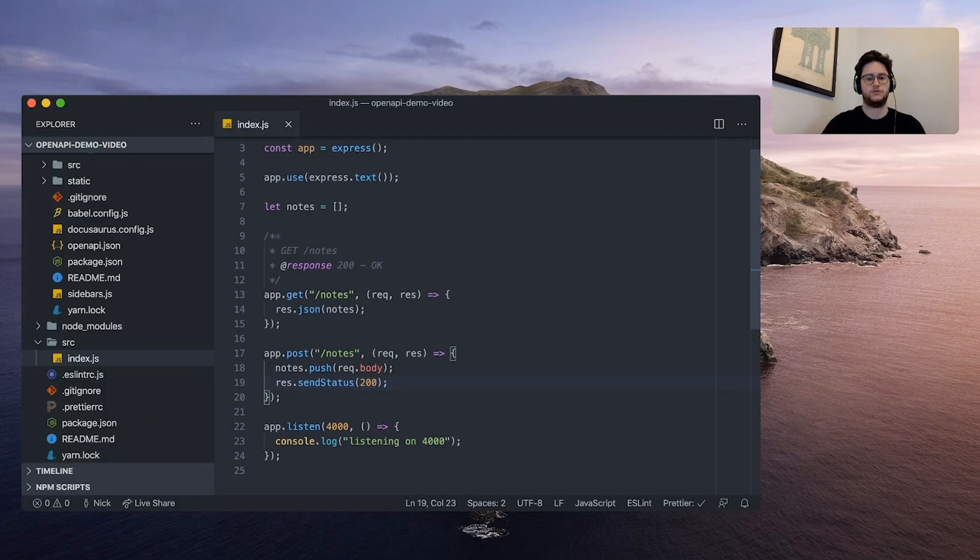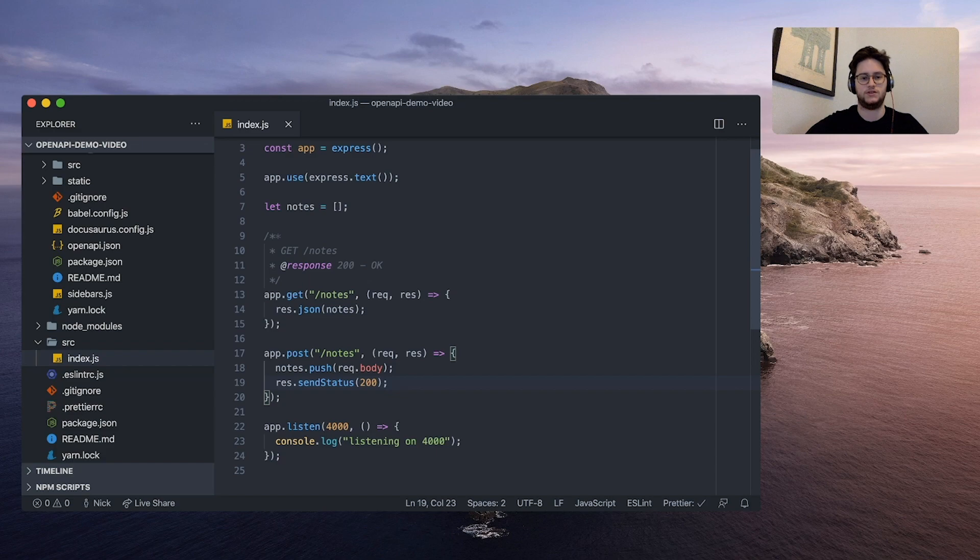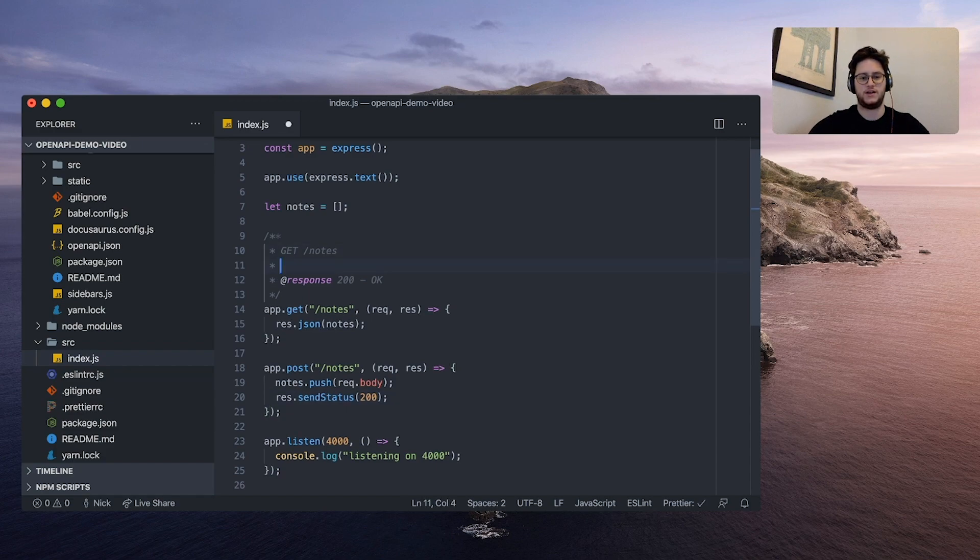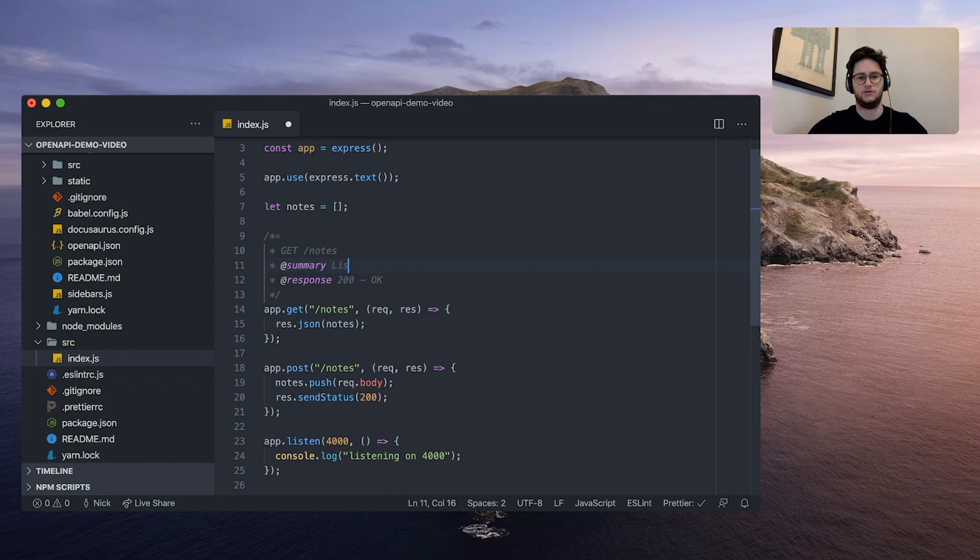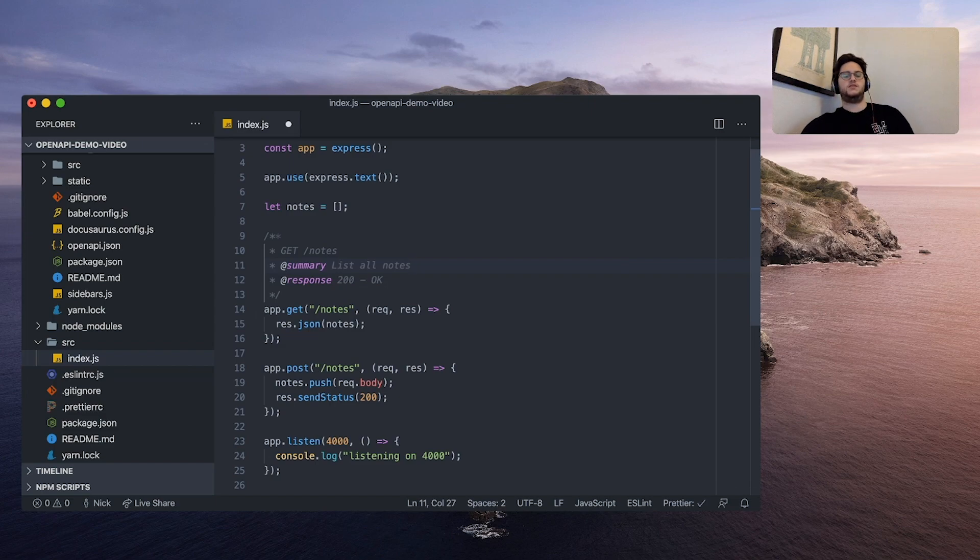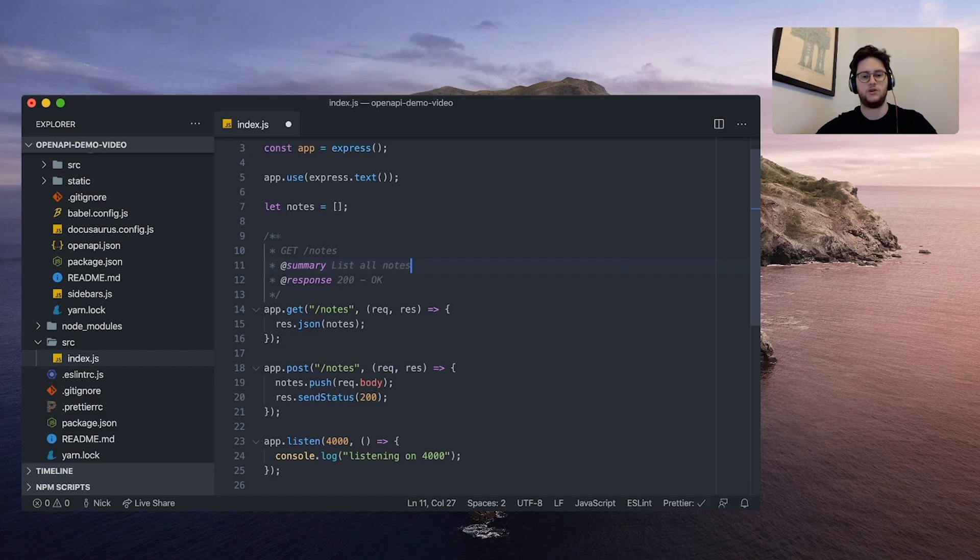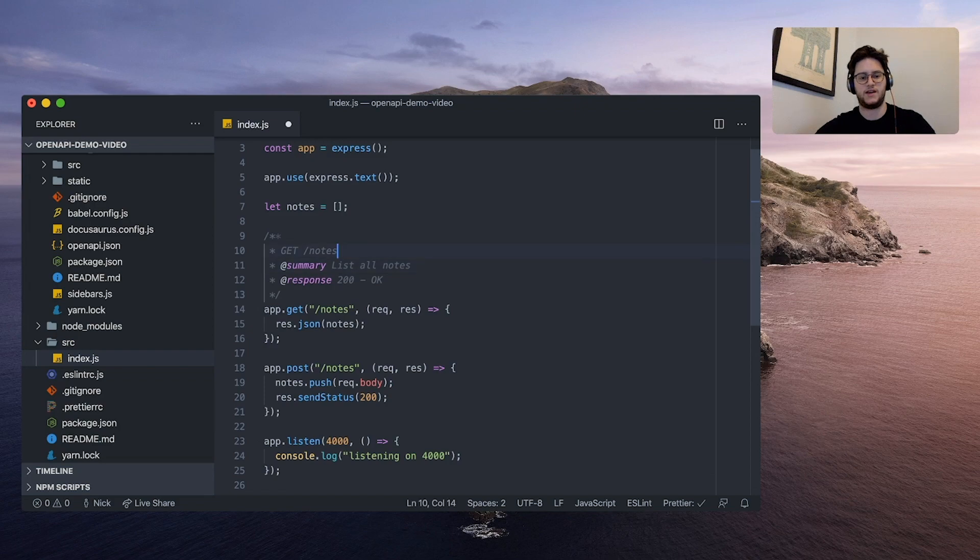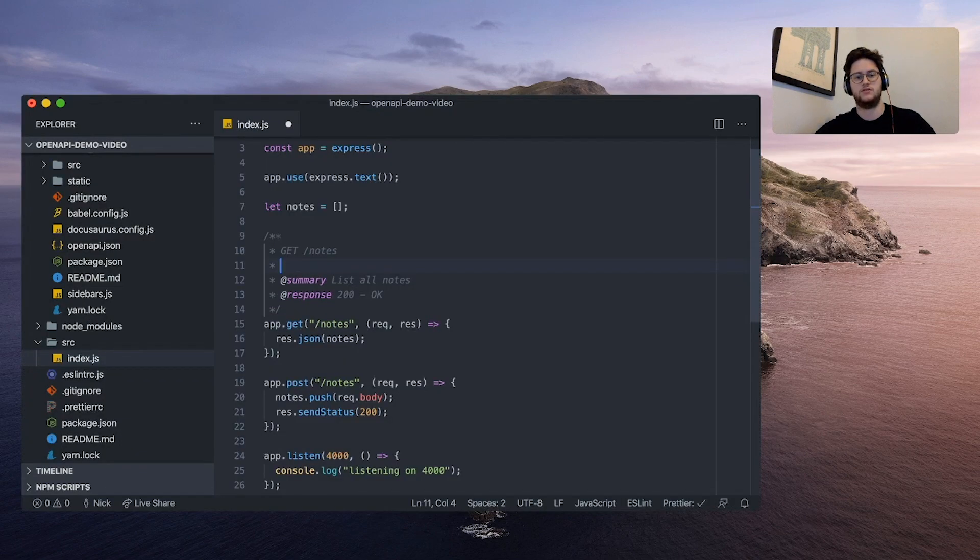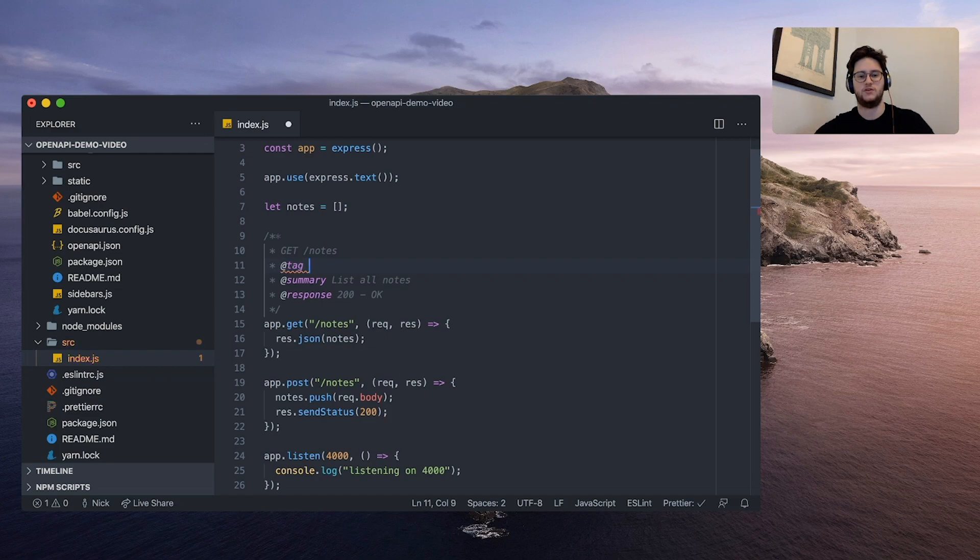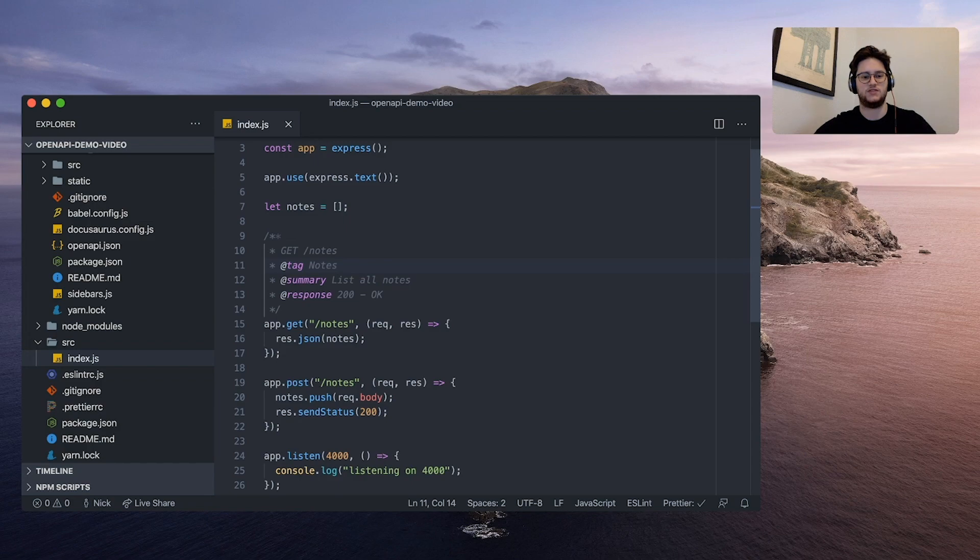So first things first, let's fix the big missing summary by adding summary list all notes. You might notice some red squiggly lines appearing and that's because we have some linting being done. And then we're also going to add another tag called tag. And we're going to tag it notes. This organizes the endpoints into nice sections in our UI.